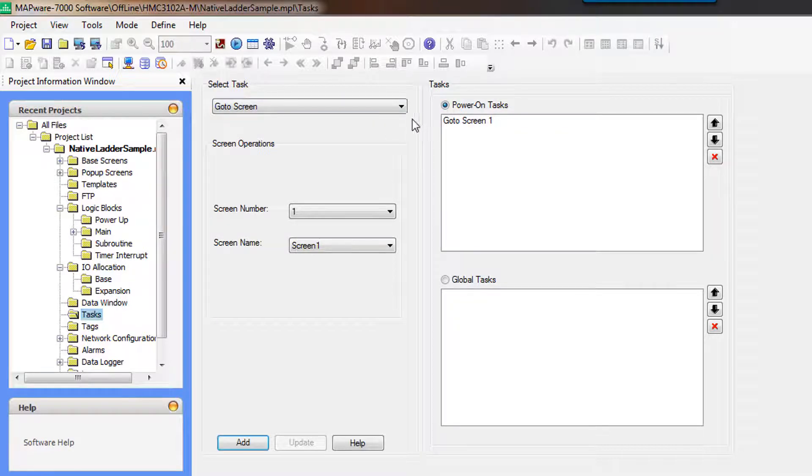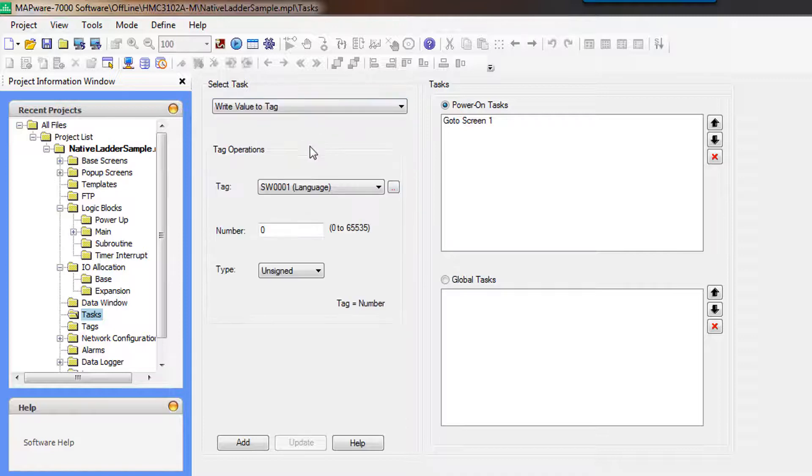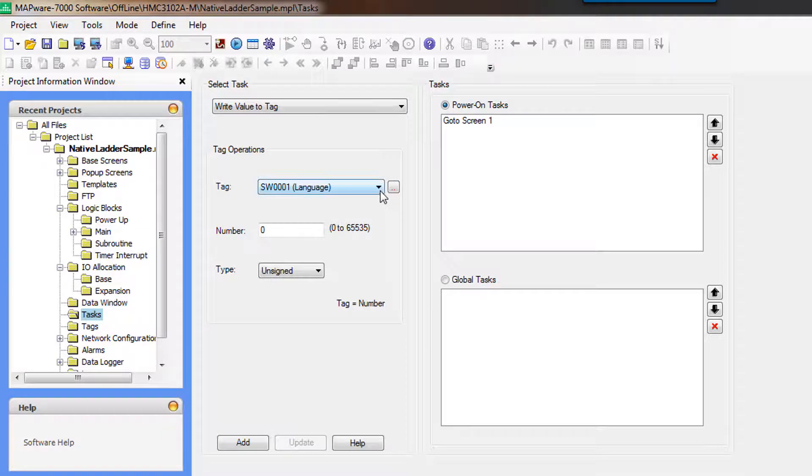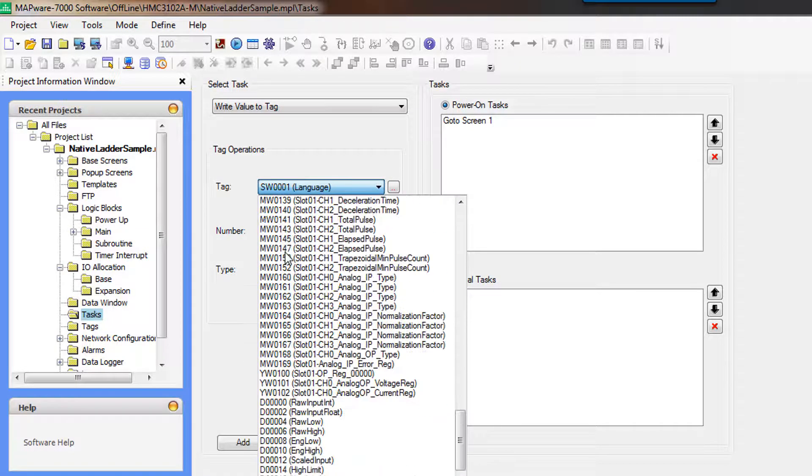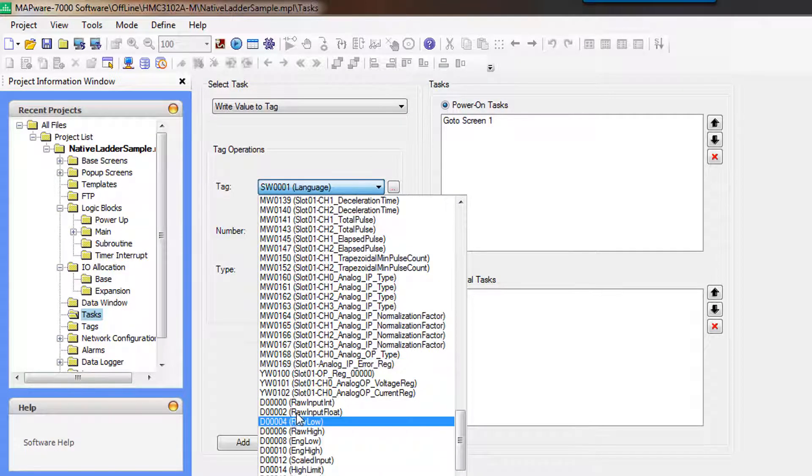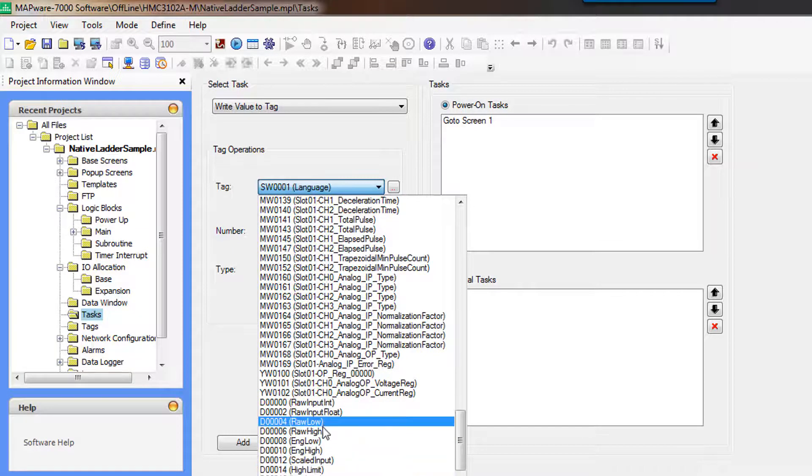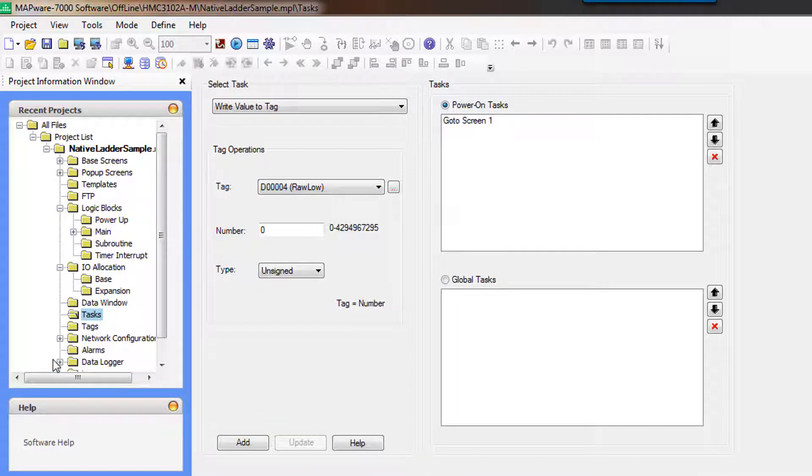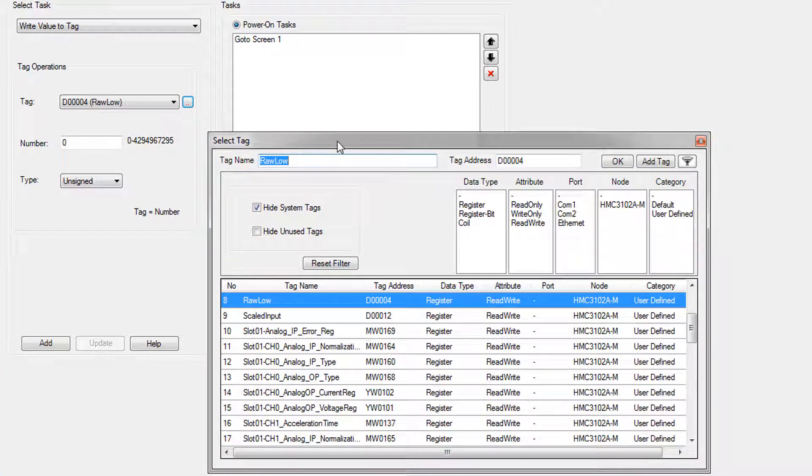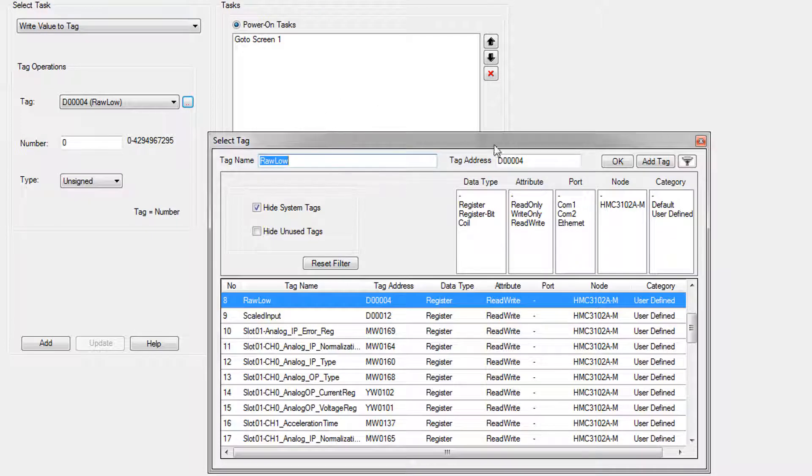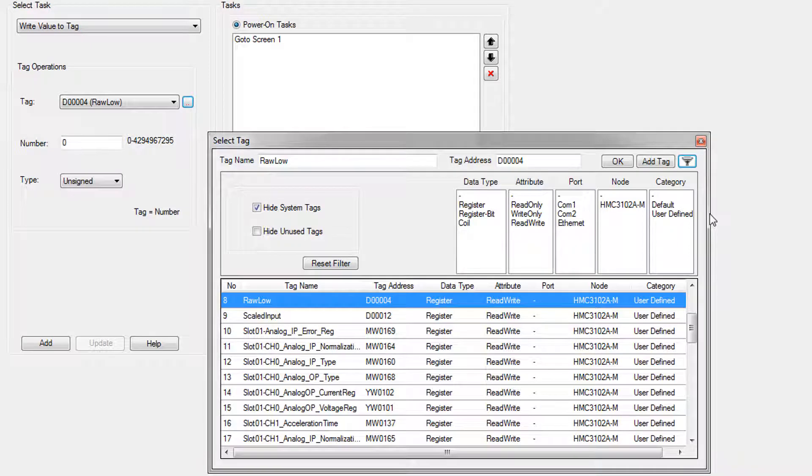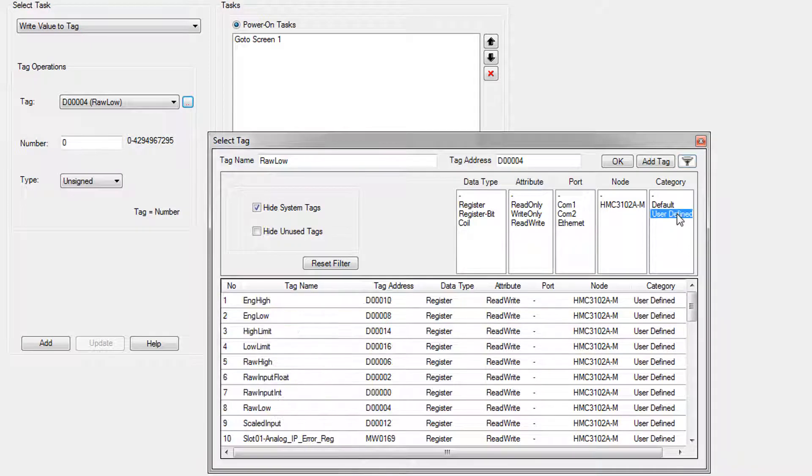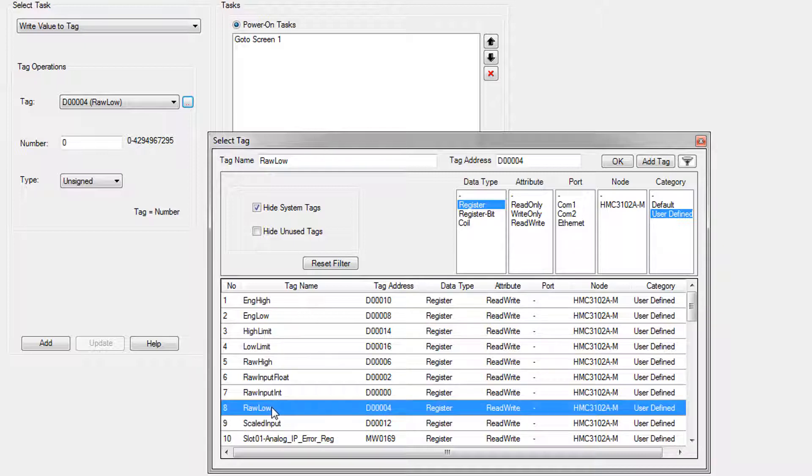So we're going to write a value to a tag. And we want to select the rawLow tag. You can scroll down to the bottom of this dropdown. Basically, as you add tags, they'll get added to the bottom because that's how it works. So we could select rawLow there. Or this ellipse button will open up the select tag dialog box. And this can be a lot more convenient because you've got your filters. So we could filter to just user defined and we only want registers.